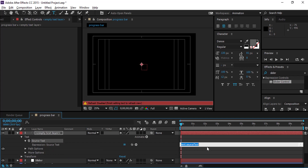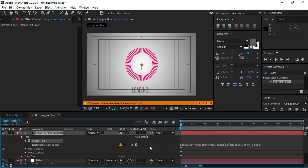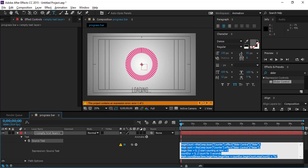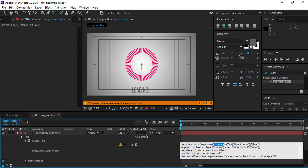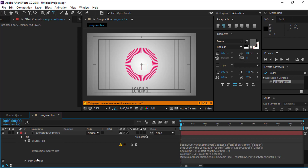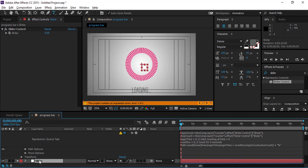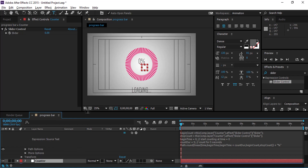In the text layer, hold Alt and click on the toggle to open the expression editor, and paste the script. If there's an error, add the slider null object as the counter. Here is your progress text.